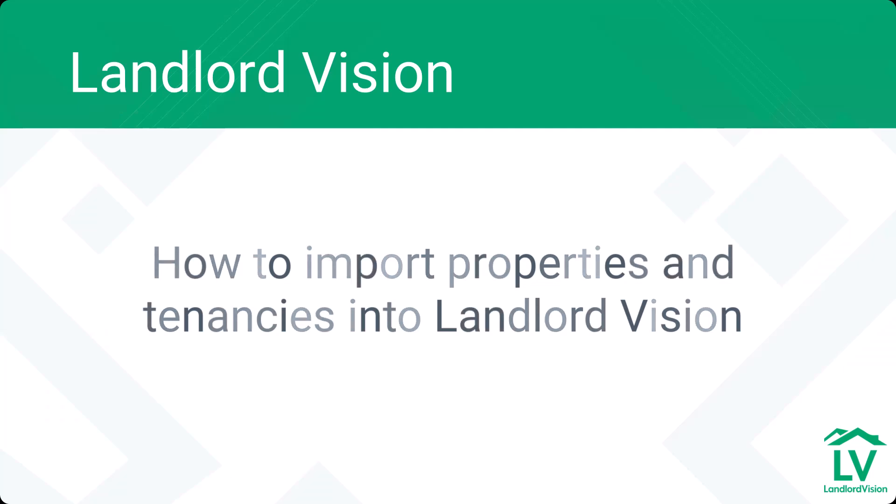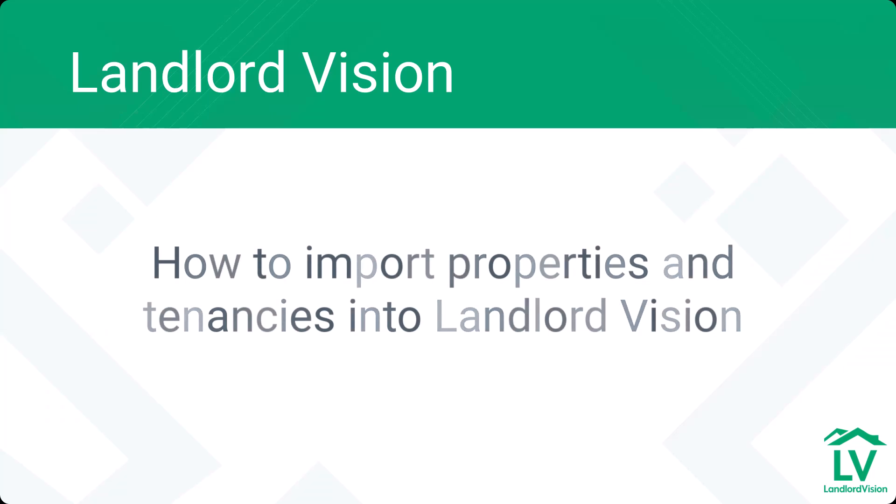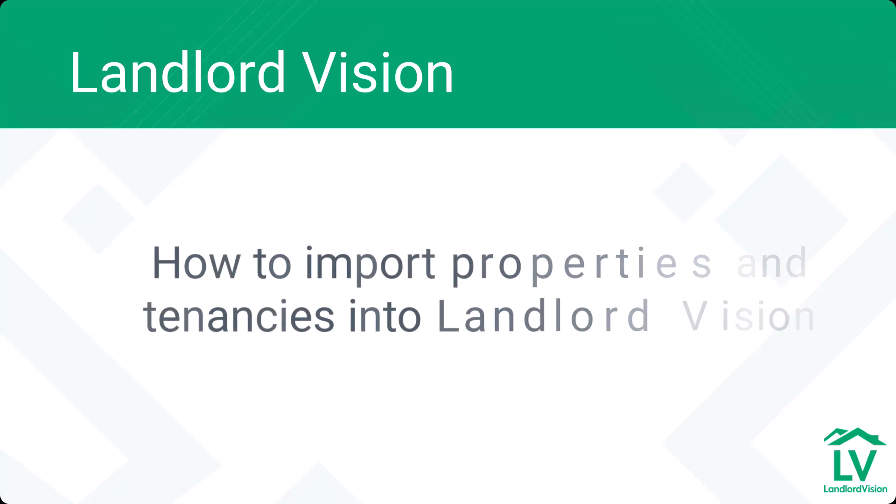The initial getting started with any software package is always the most daunting part, especially if you have a lot of properties or are moving from another provider.